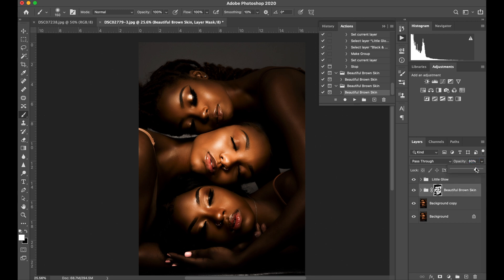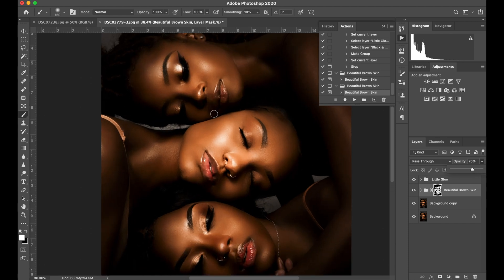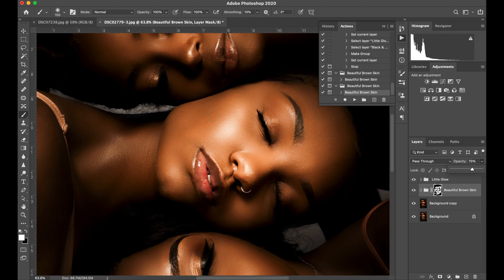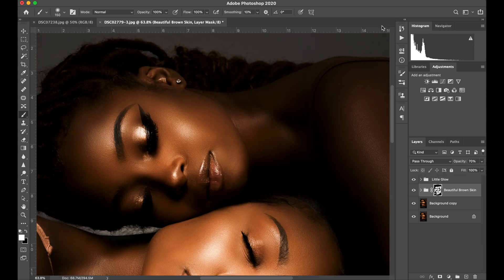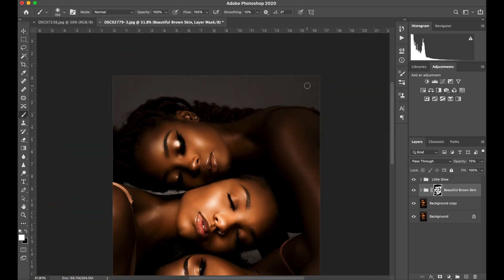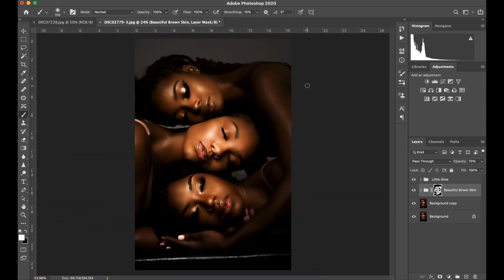Next we're adjusting the opacity — that's going to determine how heavy you want that glow or softening to be. That's completely up to you; everybody's a little different. I like details, but I also do like softening of the skin.